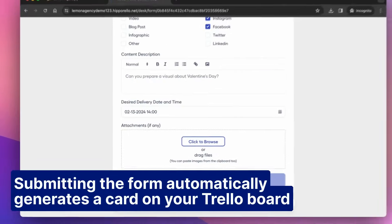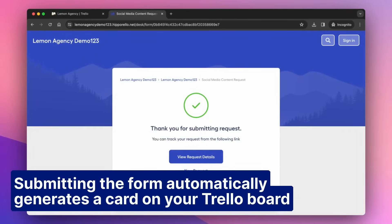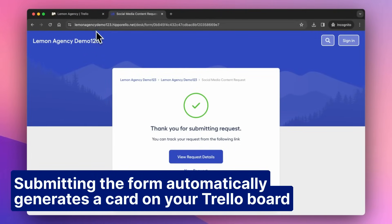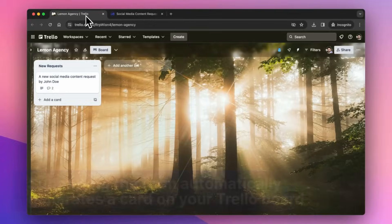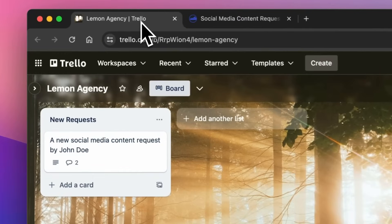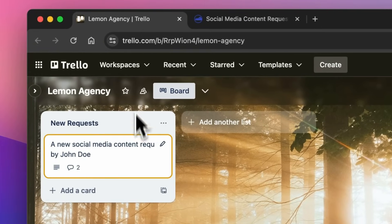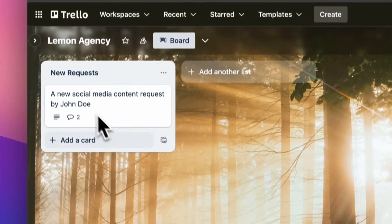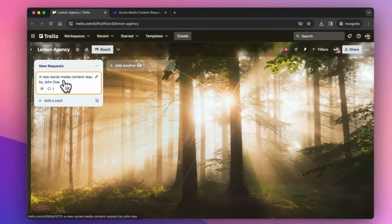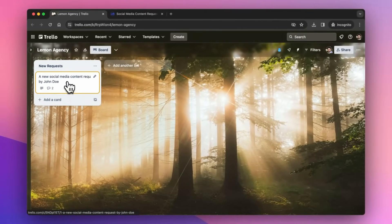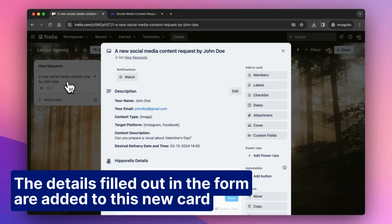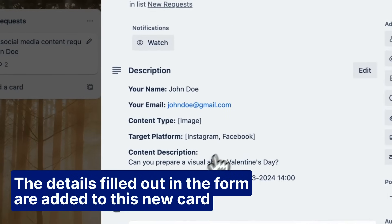Submitting the form automatically generates a card on your Trello board. The details filled out in the form are added to this new card.